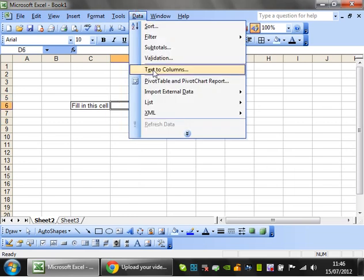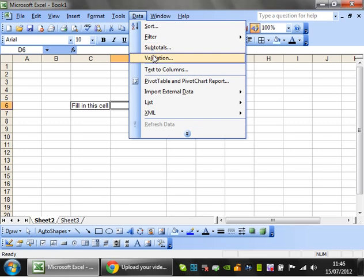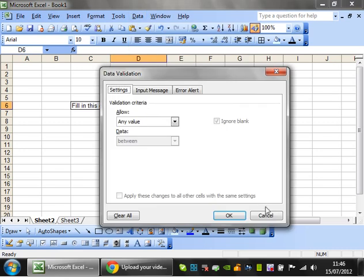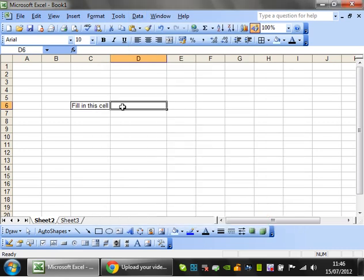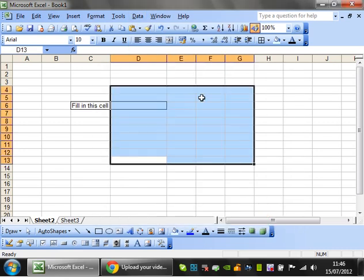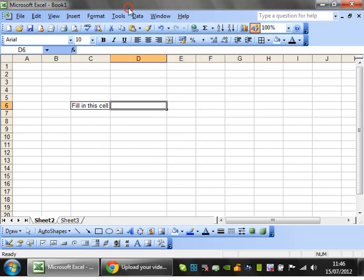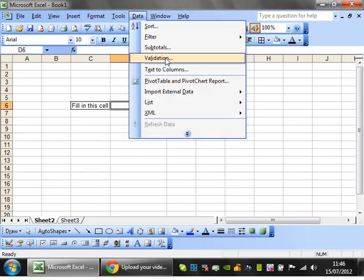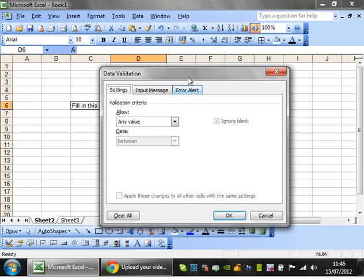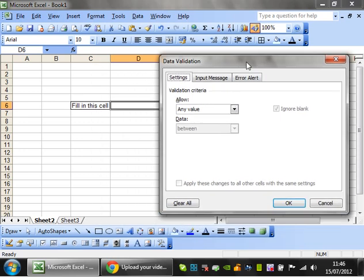So go to data and validation. You don't have to highlight just one cell, you can highlight a range of cells and it will do all of them. I'm going to do just one cell.